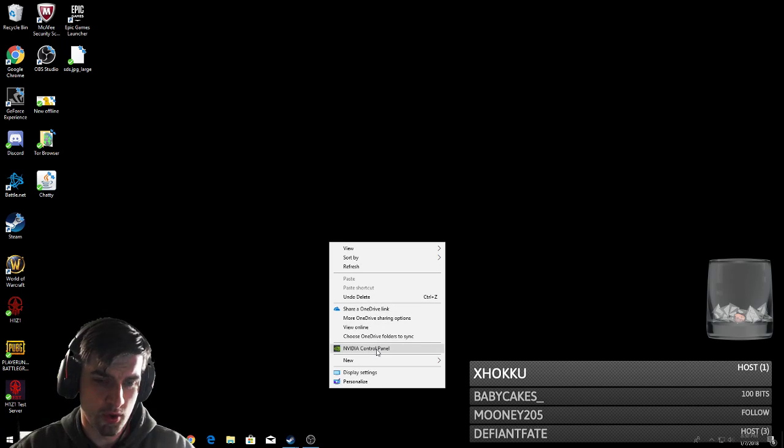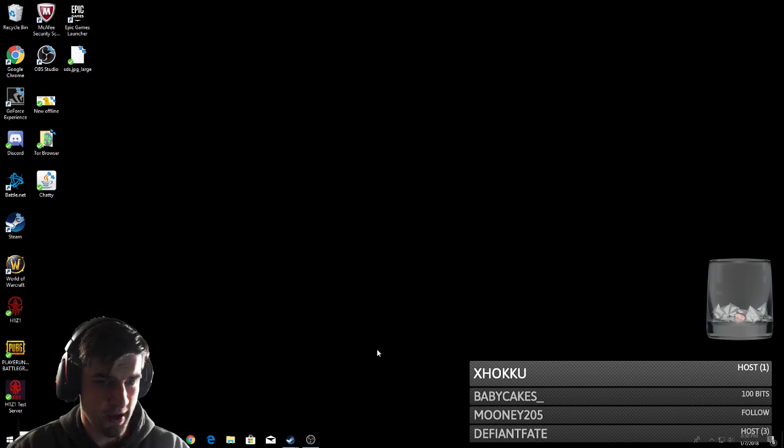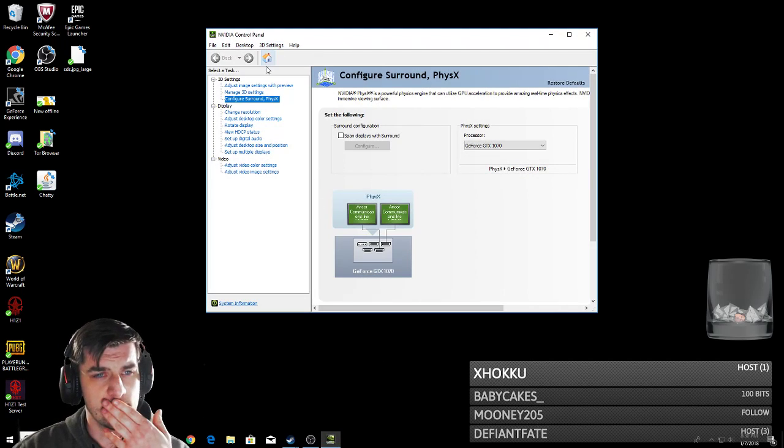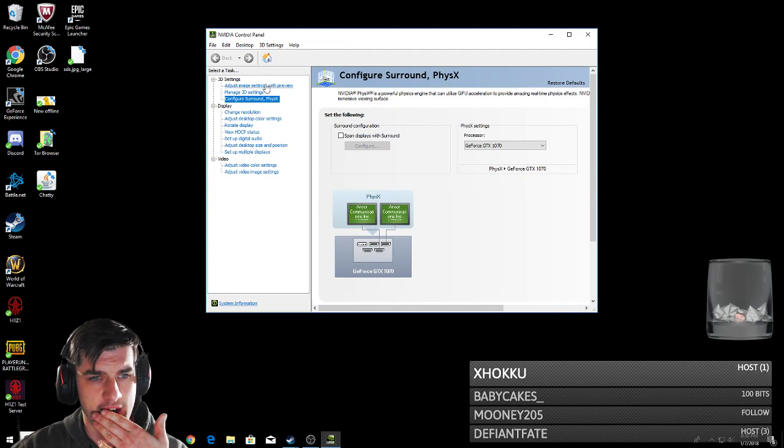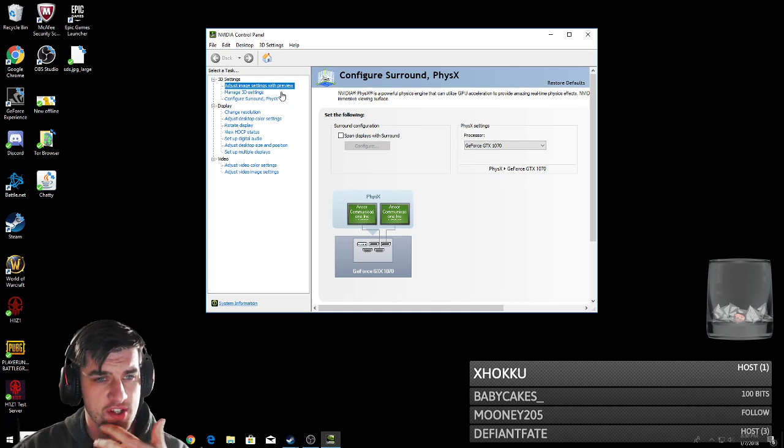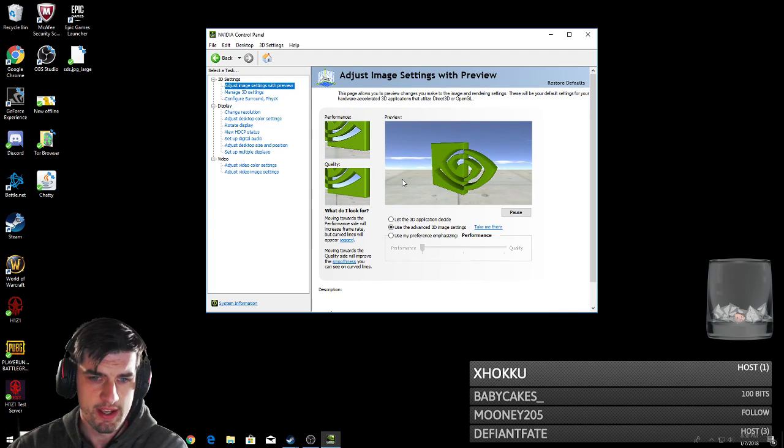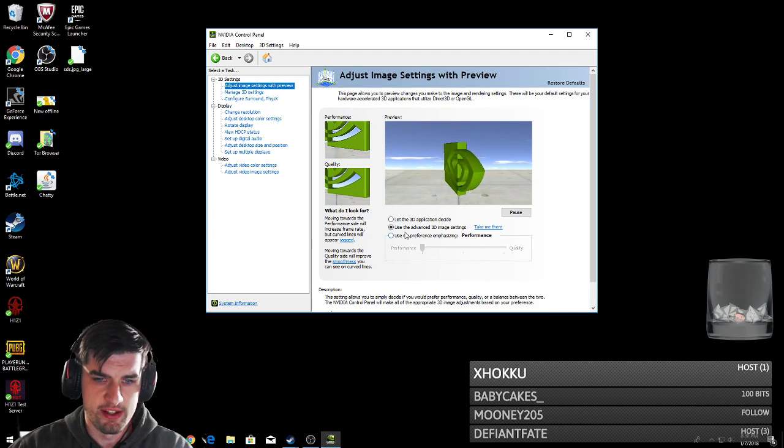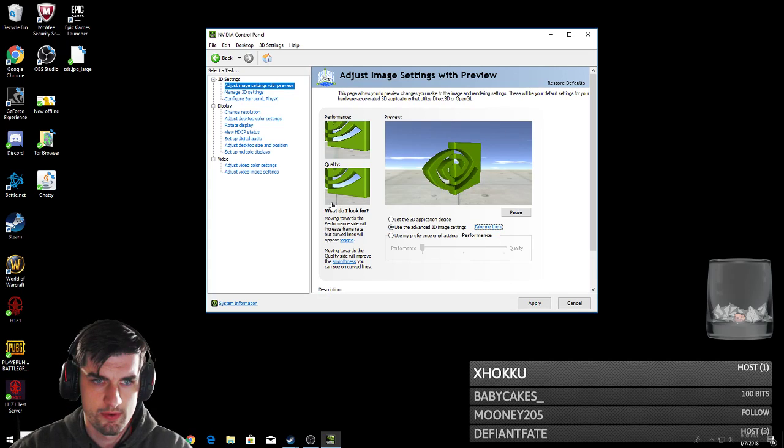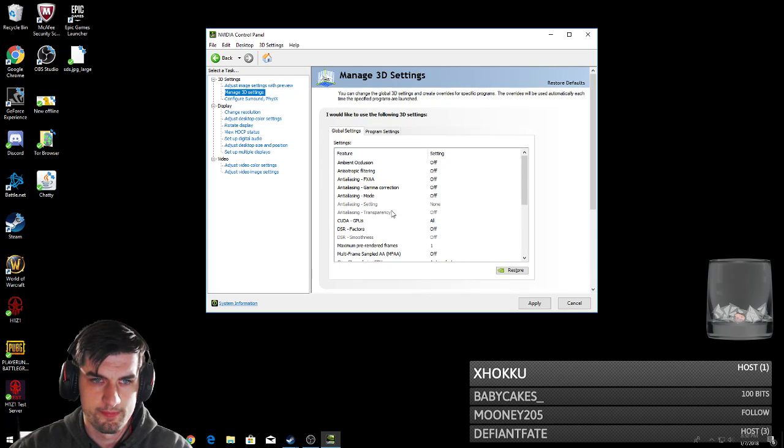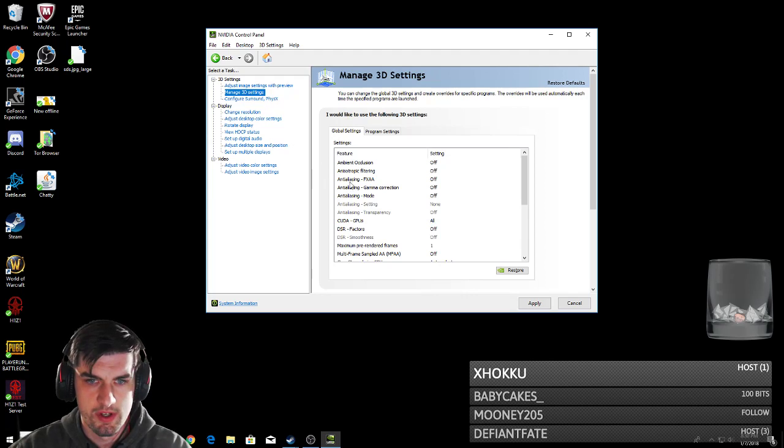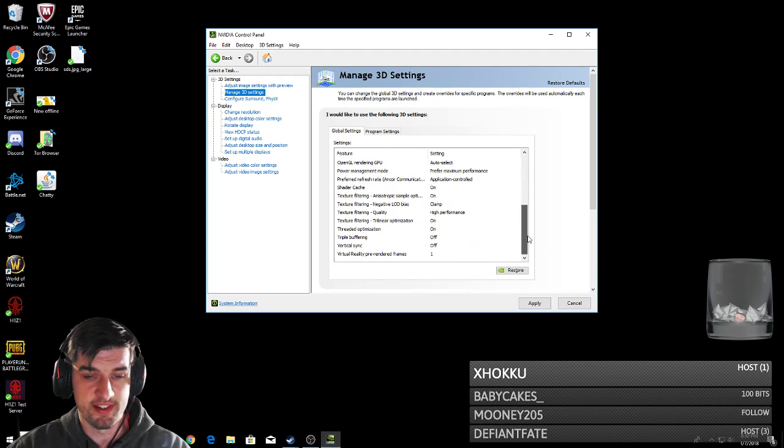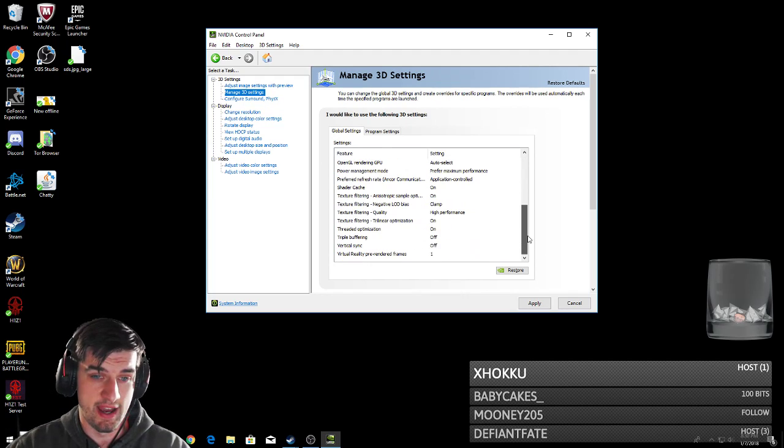I go into the NVIDIA control panel. Let's just go ahead and start from the top. Adjust image settings. Here I went ahead and used the advanced 3D image settings. And then, what I'm going to do is you're going to change these to the exact ones I have.